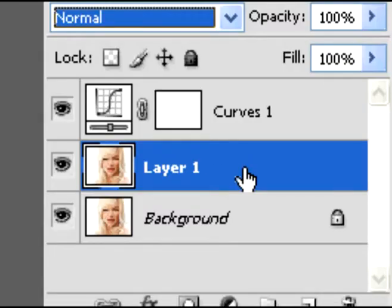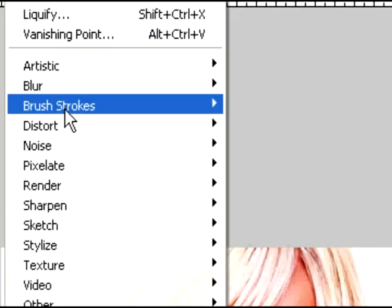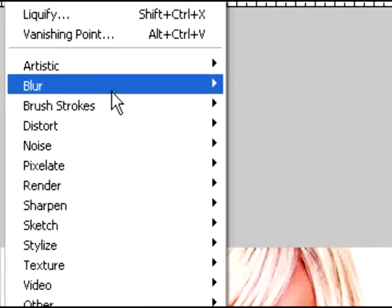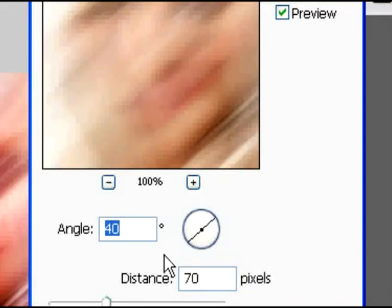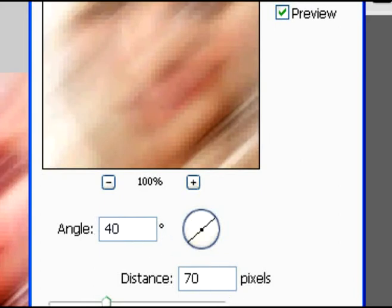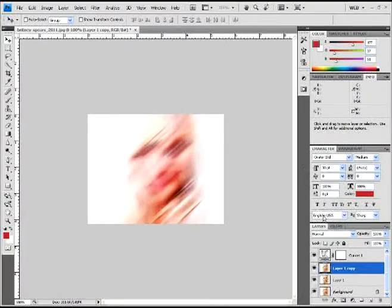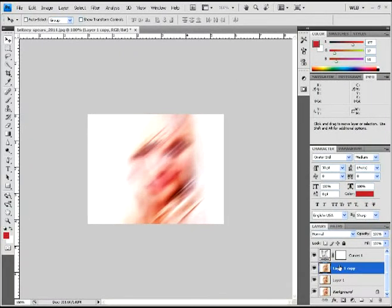Now on layer one, we're going to copy that. Go to filter, and you're going to select motion blur. We did this similar effect in the rainbow sparkling effect tutorial. So yeah, we're doing the same kind of thing here. Just more awesomer, I think.